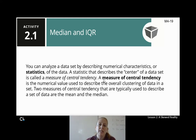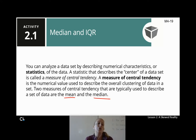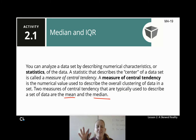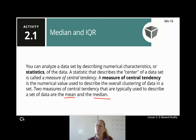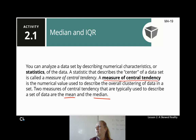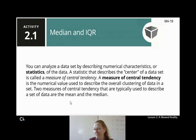Two measures of central tendency typically used to describe a data set are the mean and the median. The mean: add them all up and divide by how many there are to get the average — a rough idea of the center of your data. The median: line them all up in order from least to greatest and pick out the one in the middle. Both are measures of central tendency, but they're found differently, so they can sometimes produce different answers.